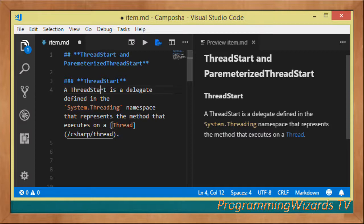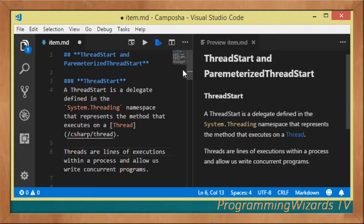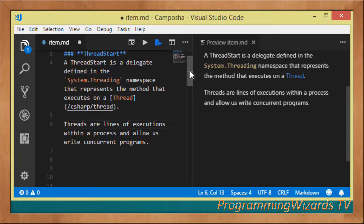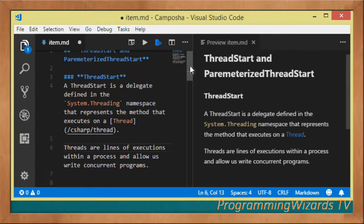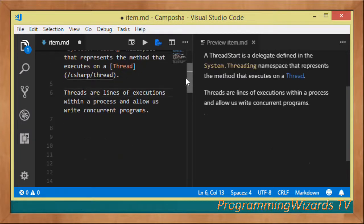ThreadStart is just a delegate and it is defined in the System.Threading namespace. The ThreadStart delegate represents the method that will execute on a thread. A thread is a separate line of execution that runs in a process, and whatever method you're going to execute on a thread you need to pass it via the ThreadStart delegate.